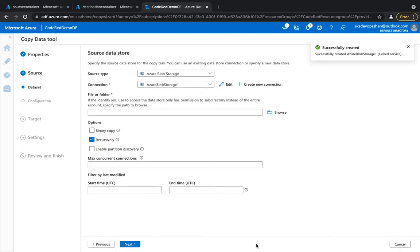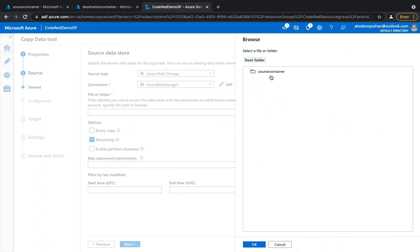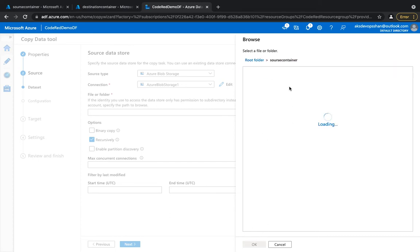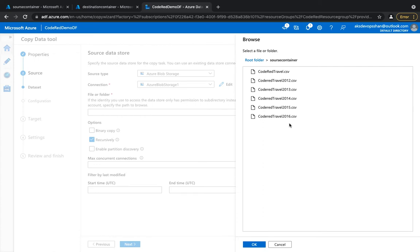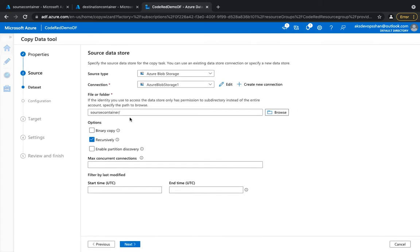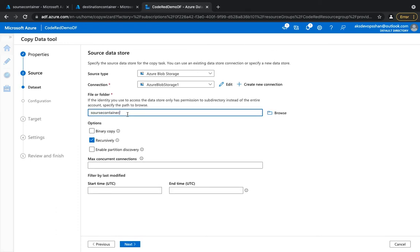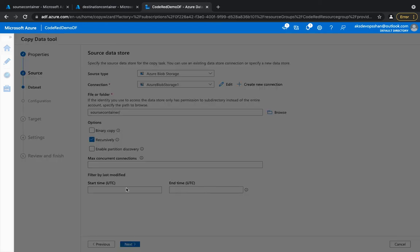Once the connection is successful, hit 'Create' — this creates a linked service between your Azure Data Factory and your storage account. You can then use the browse option to select the source container. For the file selection, I'm going to use the root option to give access to all files so that it copies everything.